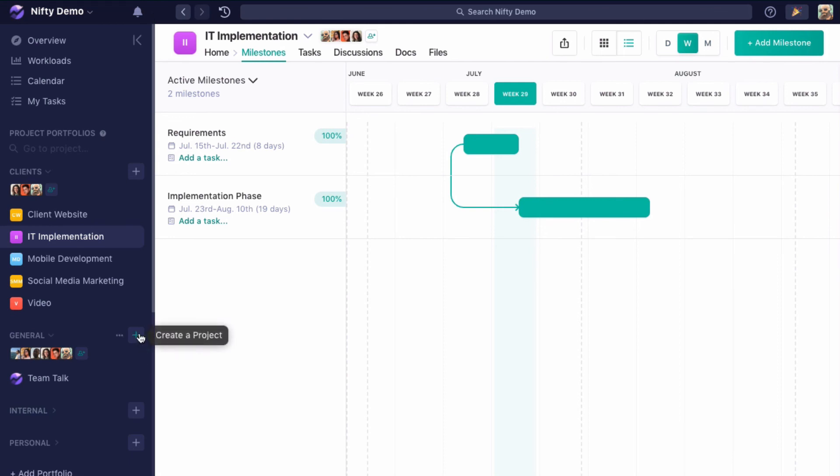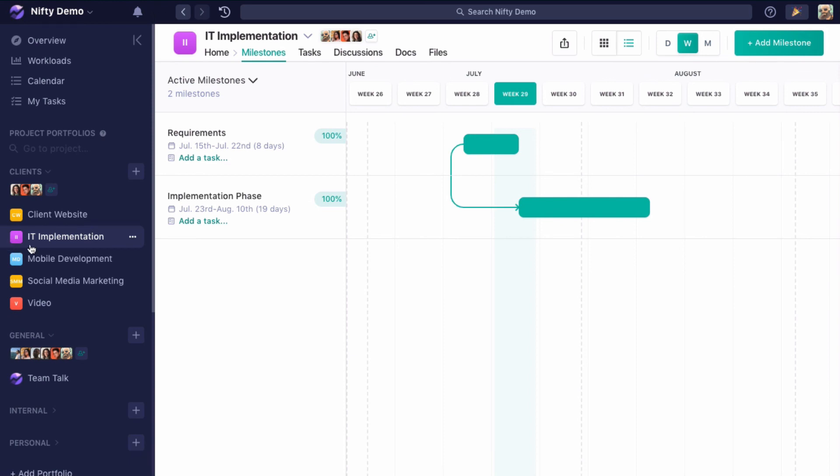So these are really your three key ways of inviting people: either the team level invitation, the custom project level invitation, or the custom portfolio level invitation.